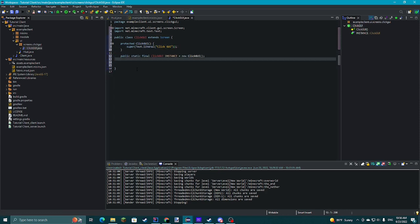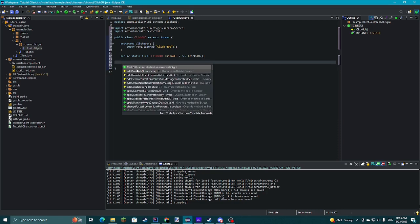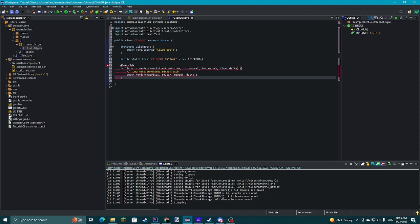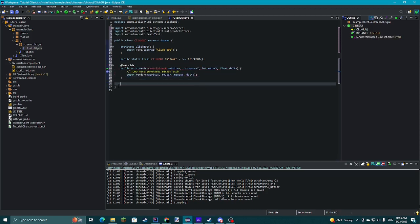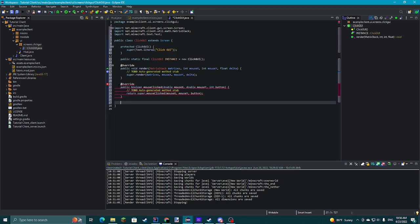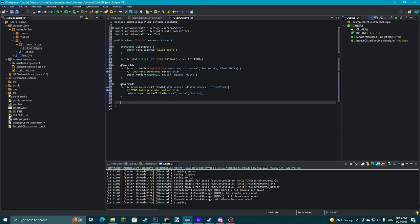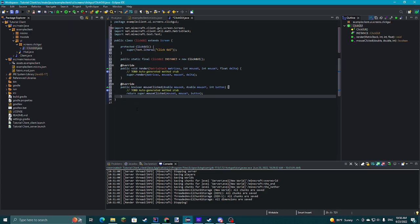We're gonna override a few methods from the Screen class — mainly render. I'm just pressing Ctrl+Space by the way. And then mouseClicked. I don't think we need keyPressed. We'll come back to these in a little bit.